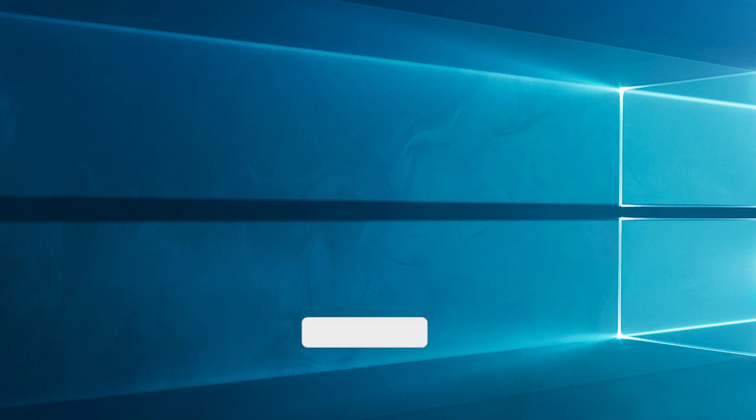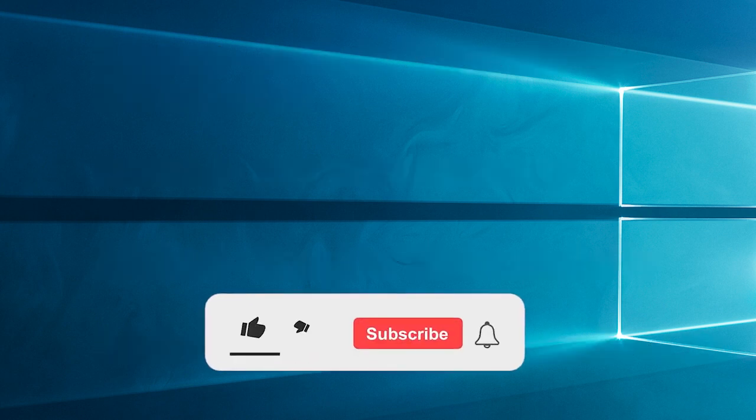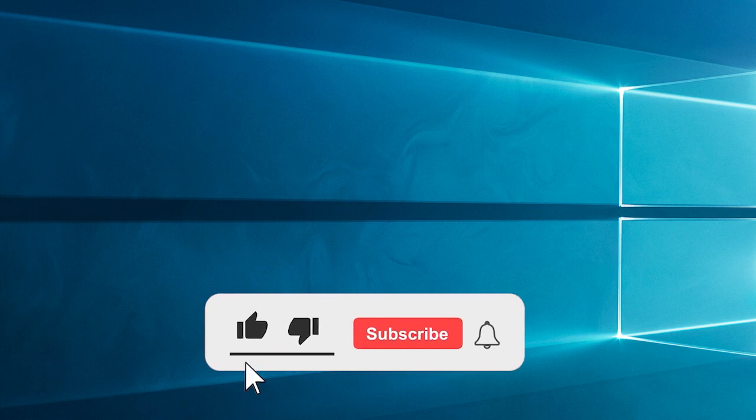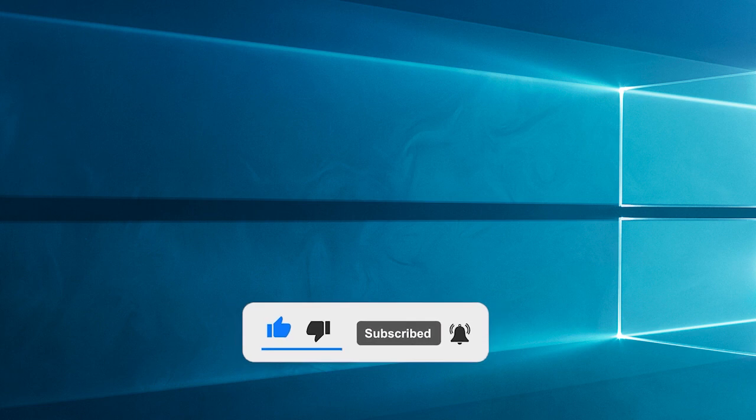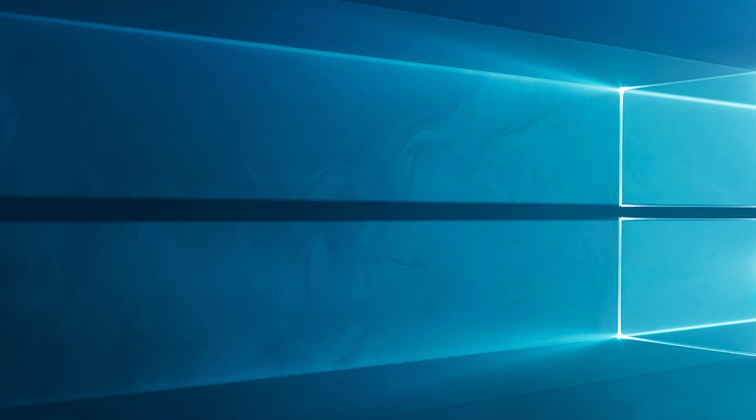Now before starting with the detailed steps in this video, don't forget to like and subscribe to our channel. Also ring the bell to get notified when another video lands.